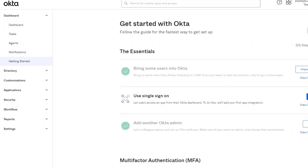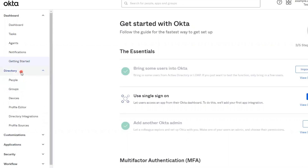To access the people page, in the Admin Console, go to Directory, People.